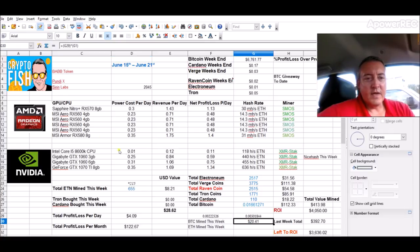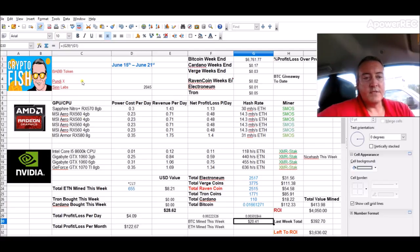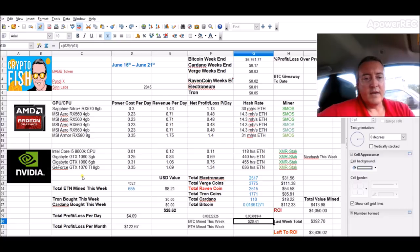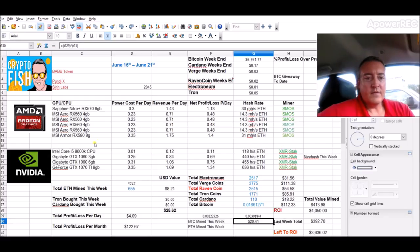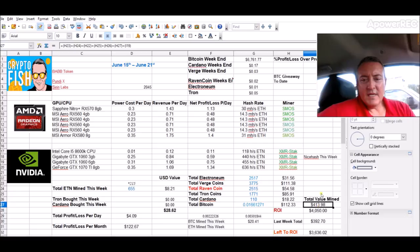So if you guys are new here, this AMD rig mines Ethereum, converts it to Bitcoin, and this Nvidia rig mines Electronium at the moment using the XMR Stack software.